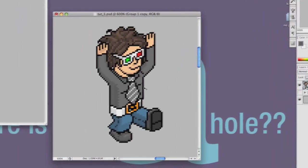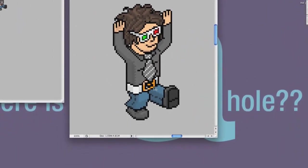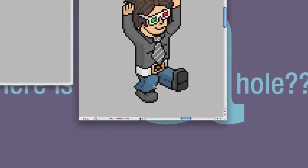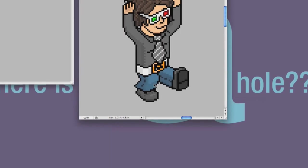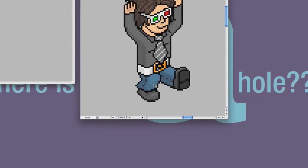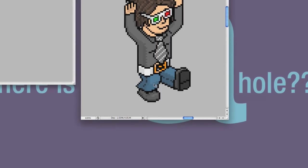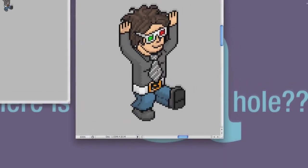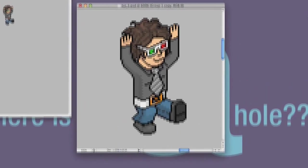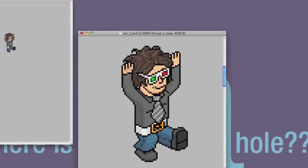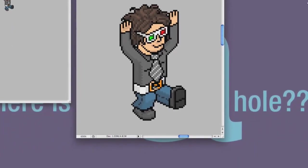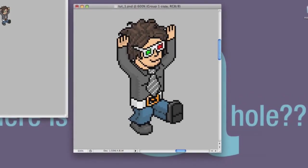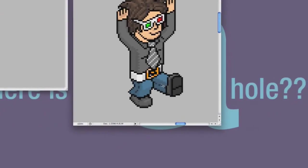Now we're going to go ahead and edit this and change out a bunch of stuff. If I'm a karate dude, I probably wouldn't be wearing jeans — it would be kind of hard to kick someone's butt in jeans. I'm going to need a karate belt, I probably wouldn't be wearing my tie, and I would definitely have my 3D glasses on because 3D glasses are awesome. So we're going to delete the tie, fix the belt, change the pants, and change the shirt.